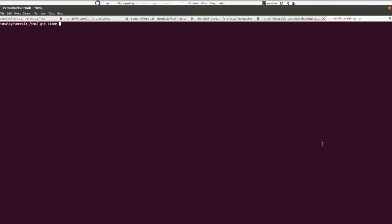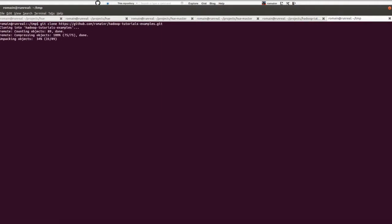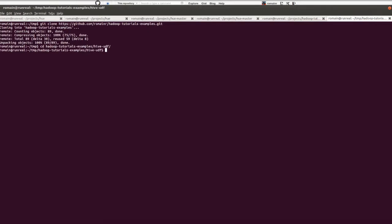First, we clone the GitHub repository, then we build the UDF. To do this, you need to have Java and Hive installed on your machine.